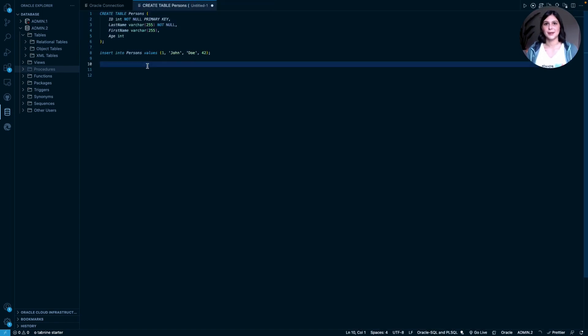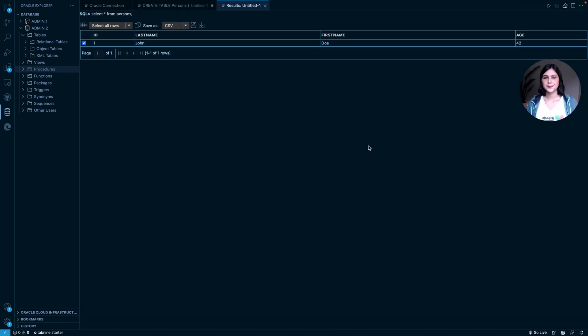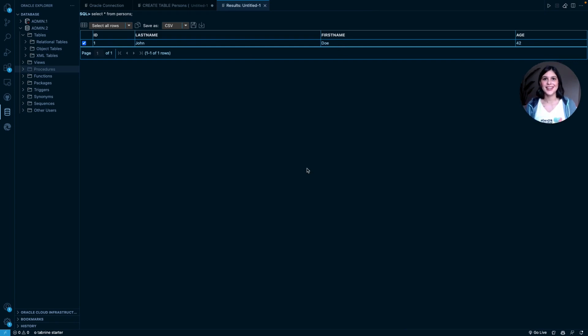Now, let's write a select statement so we can view our table. And lookie there, here's our Persons table with John Doe added in. And that's it.